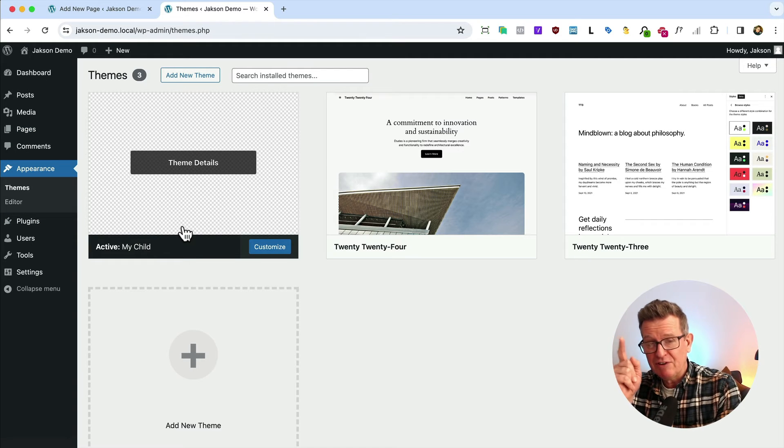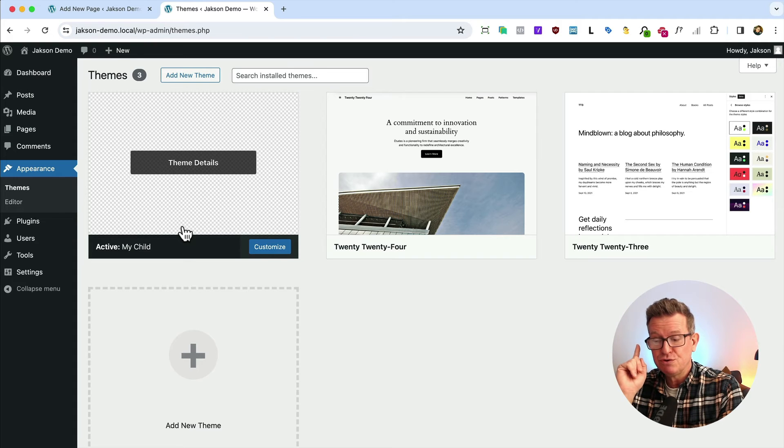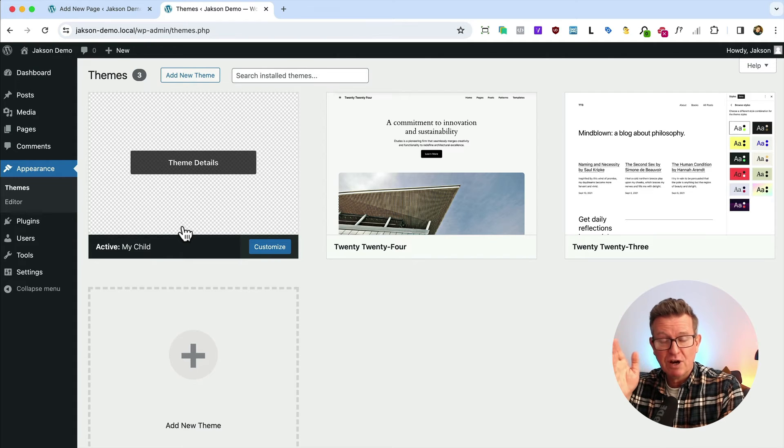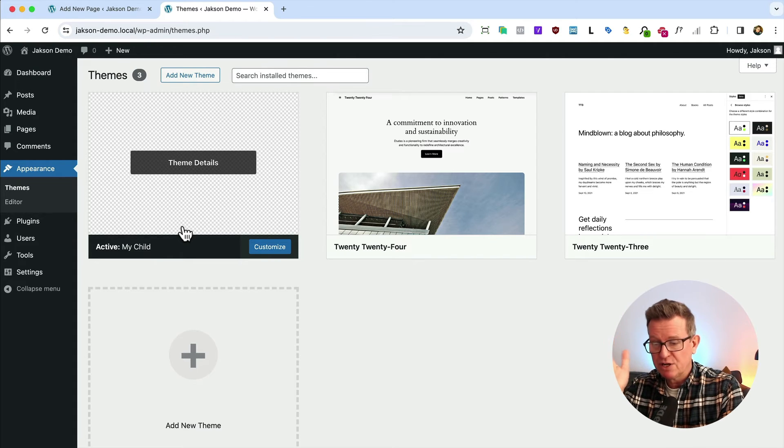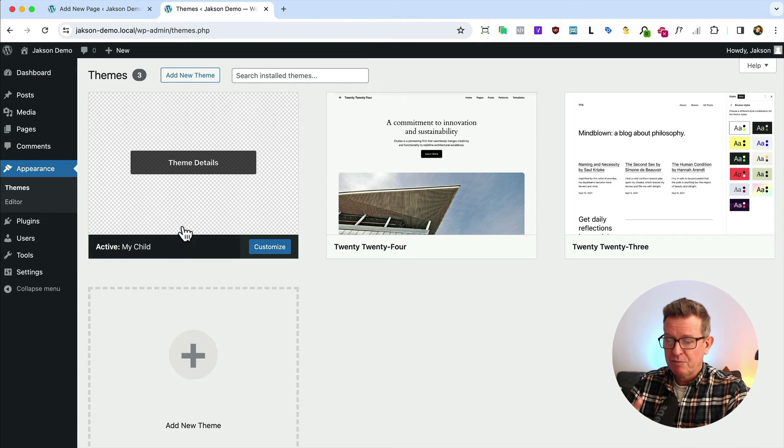So I've got this child theme. If you haven't seen the video, it's up there in the card - shows you exactly how to create a child theme and get your styles in there, that sort of thing. Go check it out.